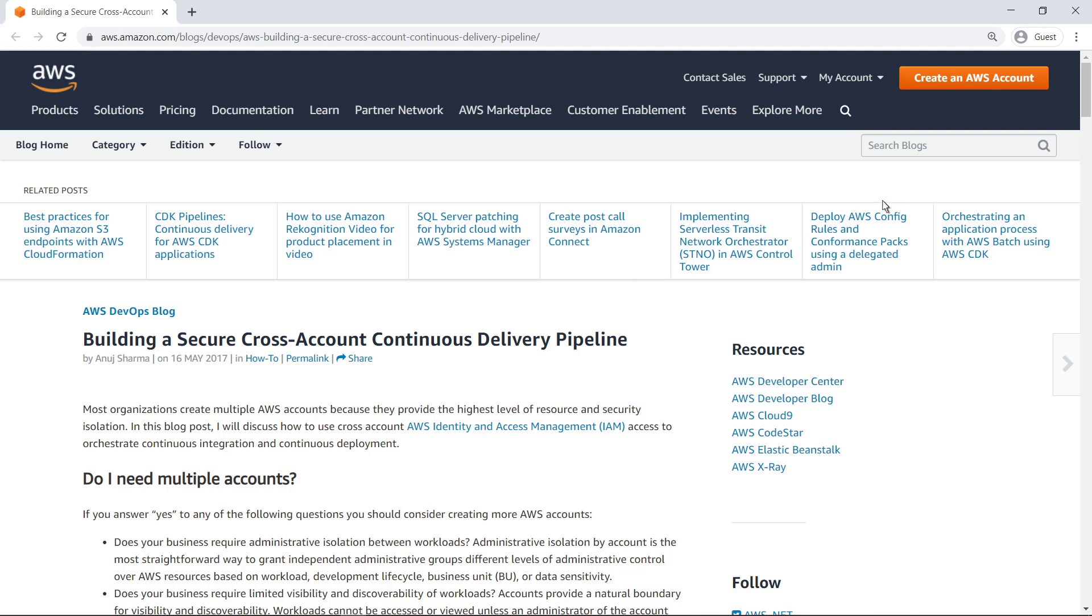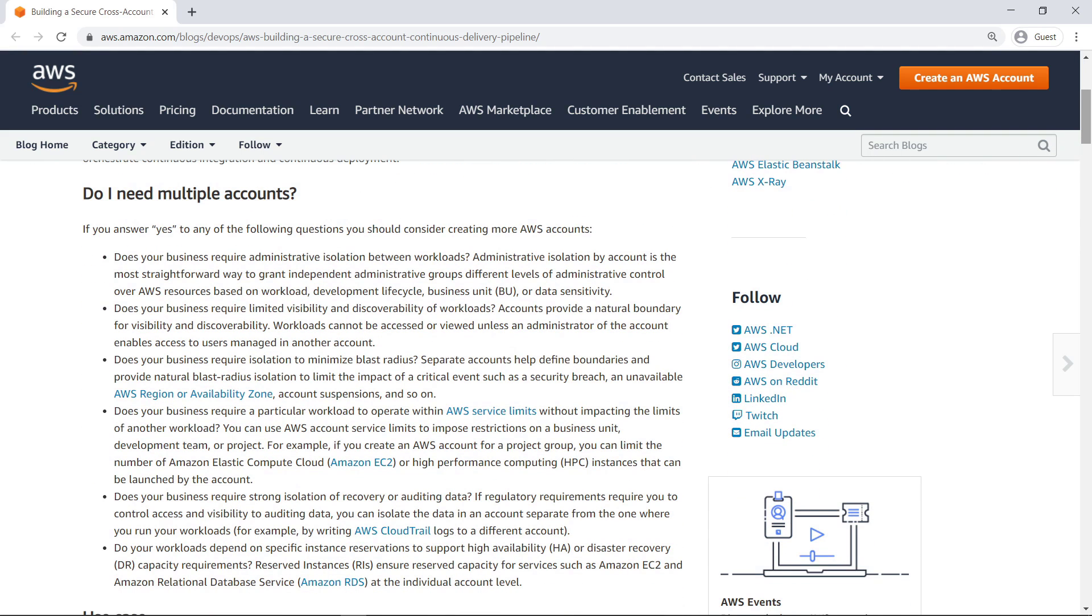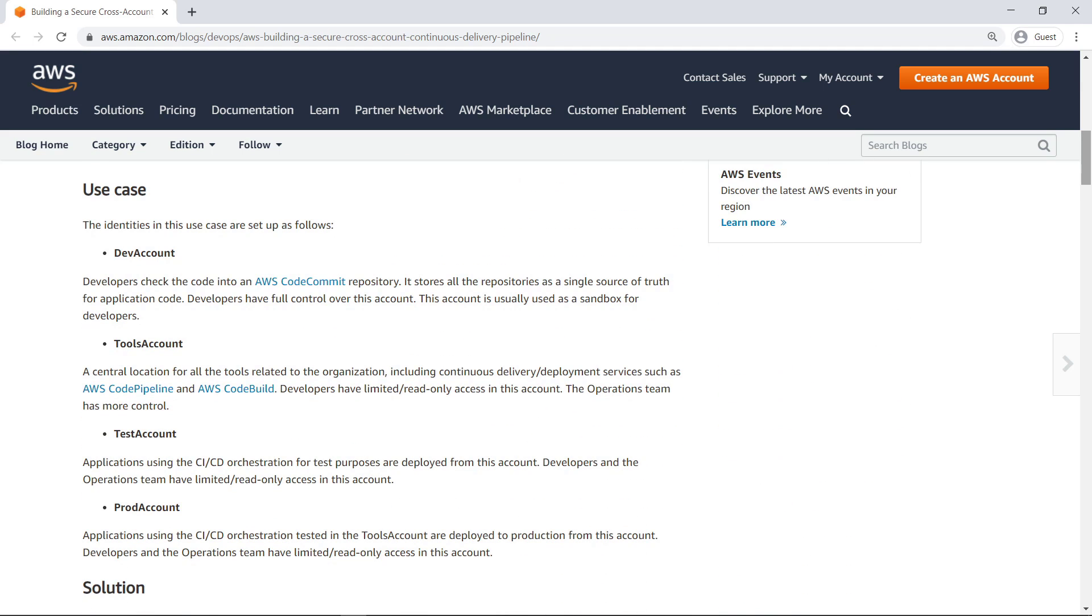Let's quickly scan the blog to review the solution and a sample use case. The primary benefit of using multiple accounts is the separation of workloads for modularization and security.